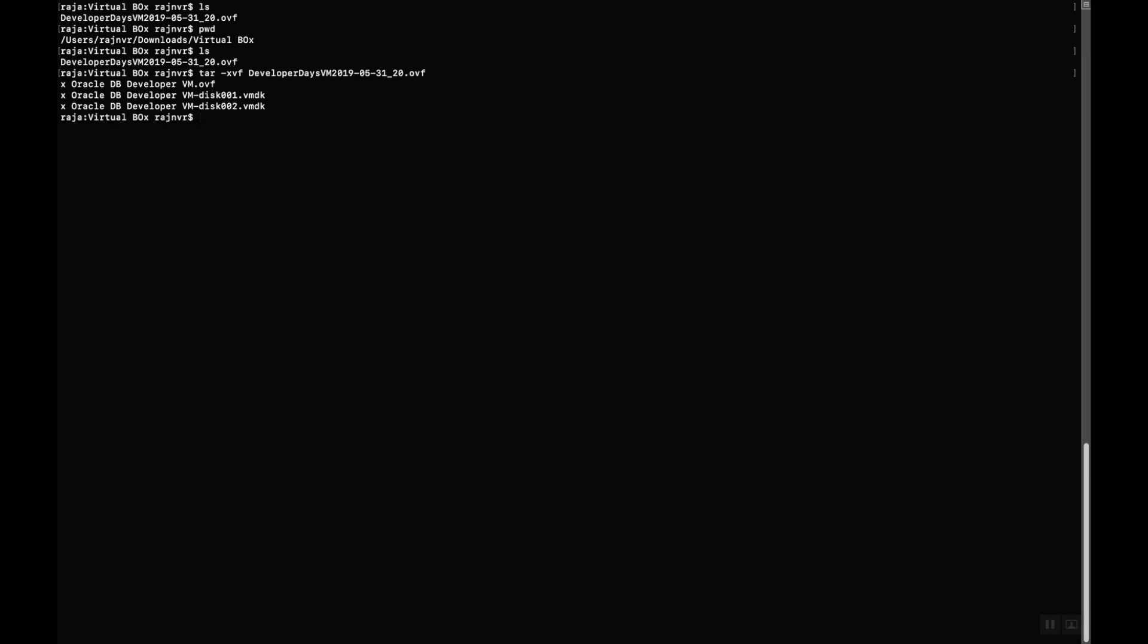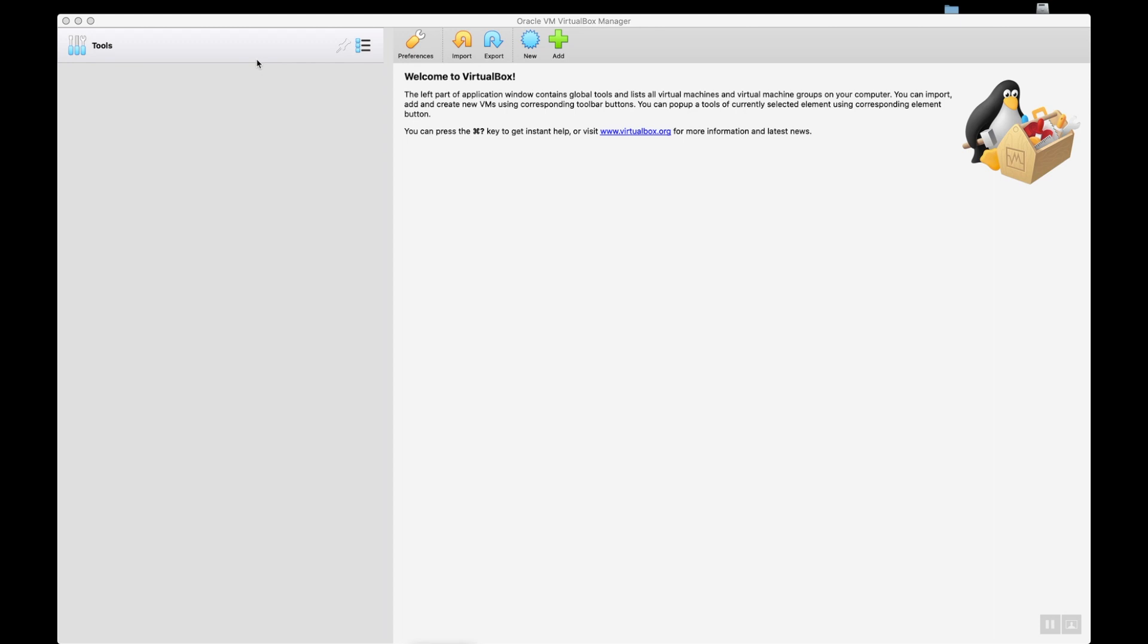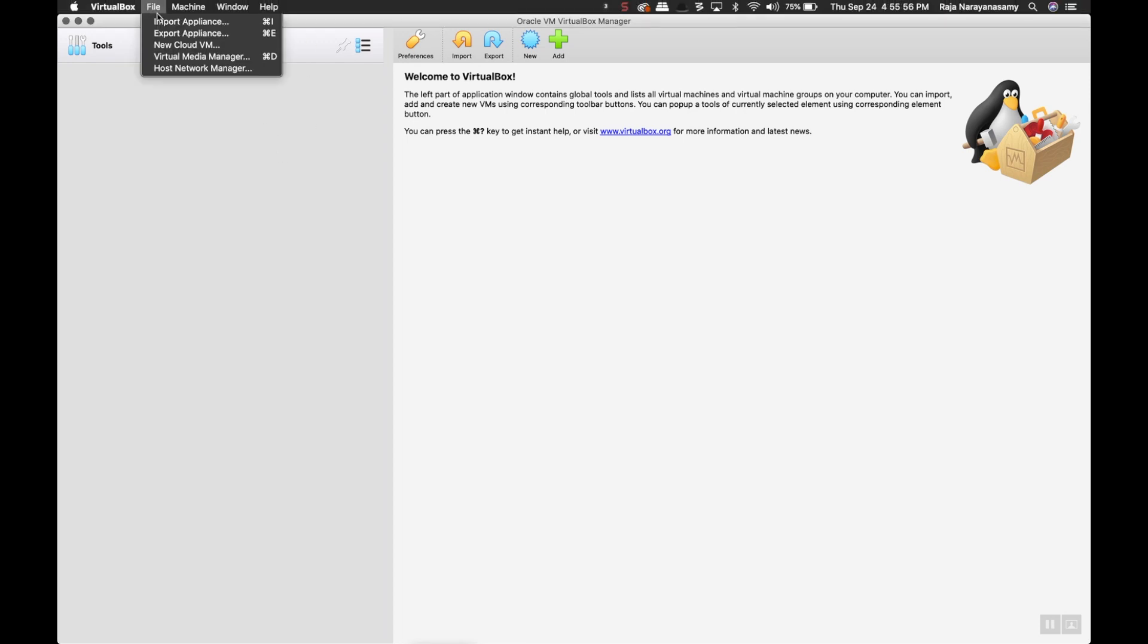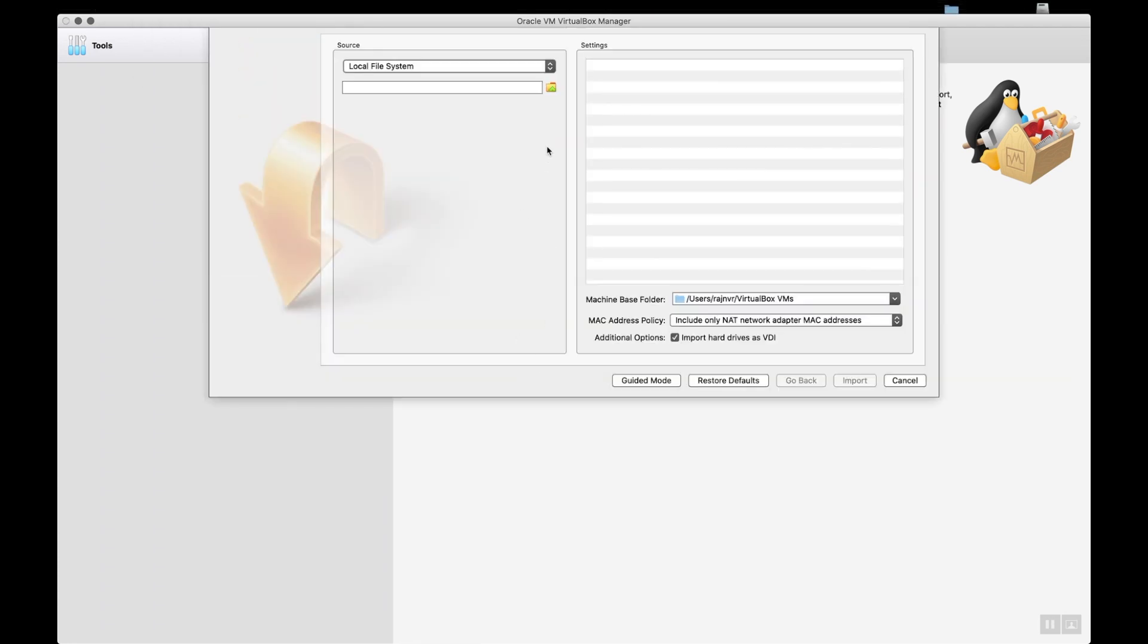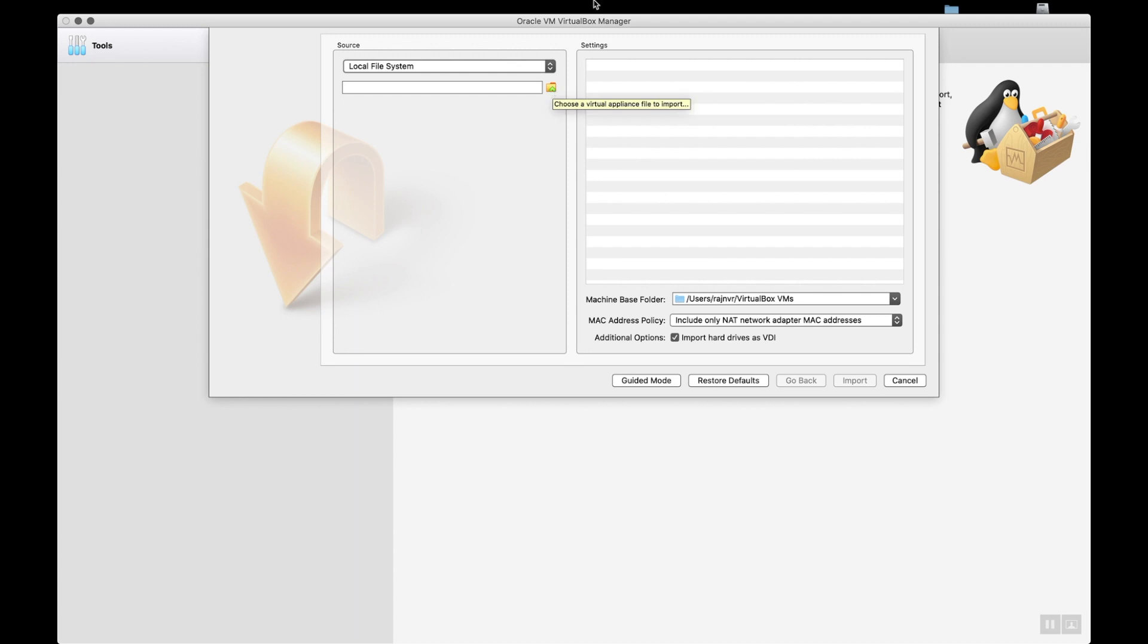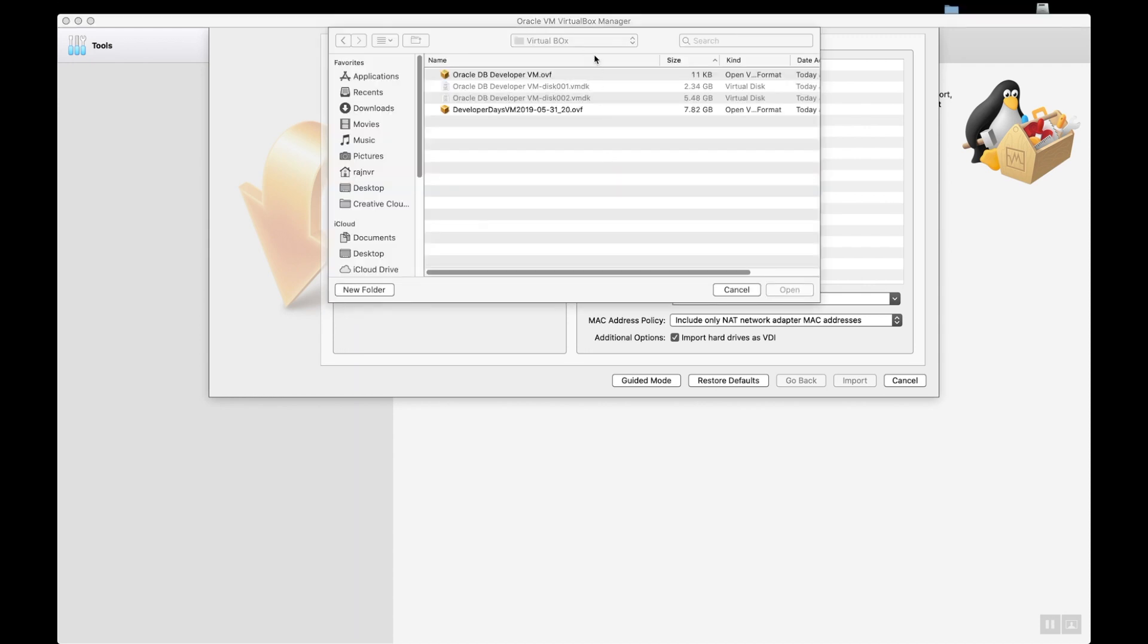Now let's get into Oracle VirtualBox. Open this box, you see this option: file and import appliance. When I click it, it opens it up, then I need to go to my location. So under my VirtualBox folder, after I untar the file, I mean expand and decompress the file...